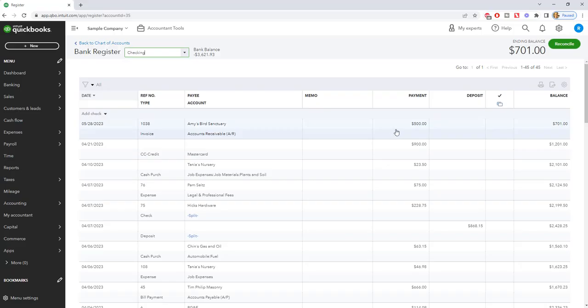And then it records the bank fee or the fee, the bounce check fee that you charged Amy's Bird Sanctuary, puts that into income. So now we have an invoice and what this does is it takes it out of your account since when the check bounced, it subtracted that money from your account. Now when we do receive payment and we receive it against that invoice, it'll put it back into the account.